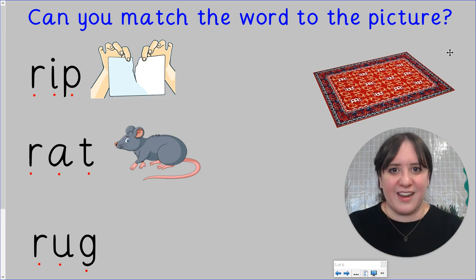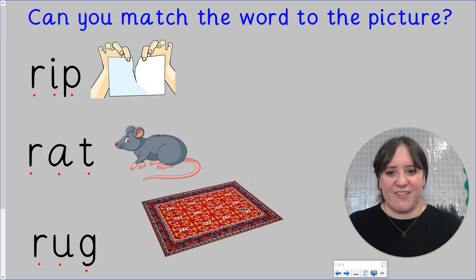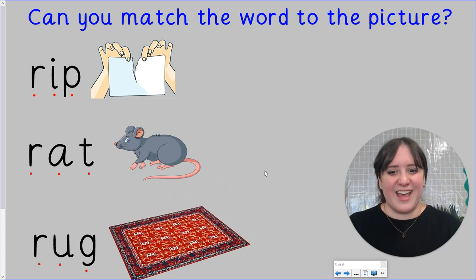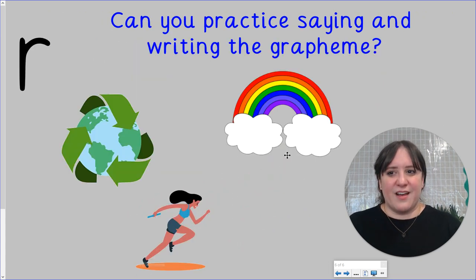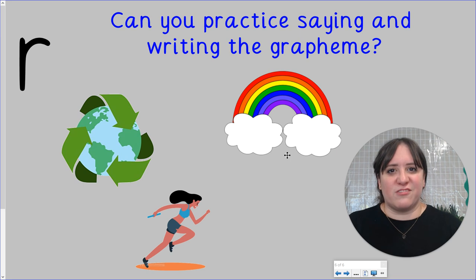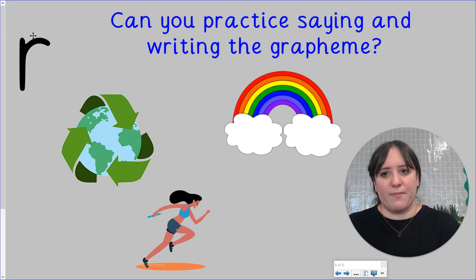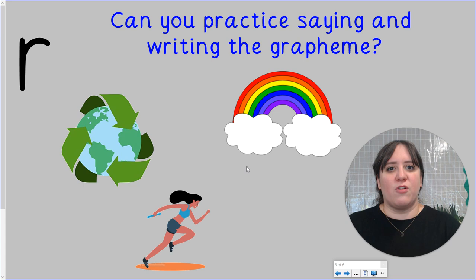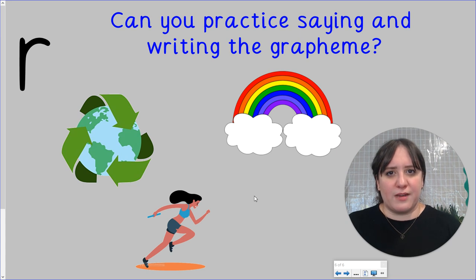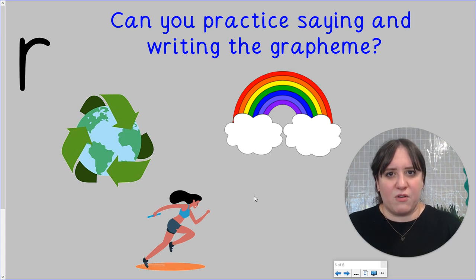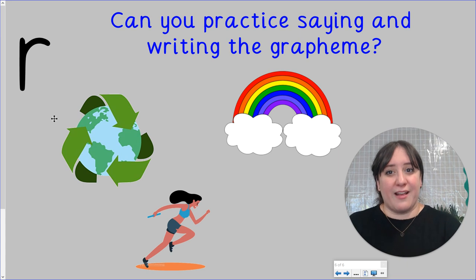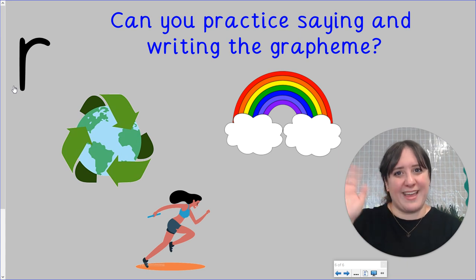Our phoneme today was spelled with this grapheme, the letter R. Can you practice writing the letter and saying the sound R? I'll see you in the next video. Bye.